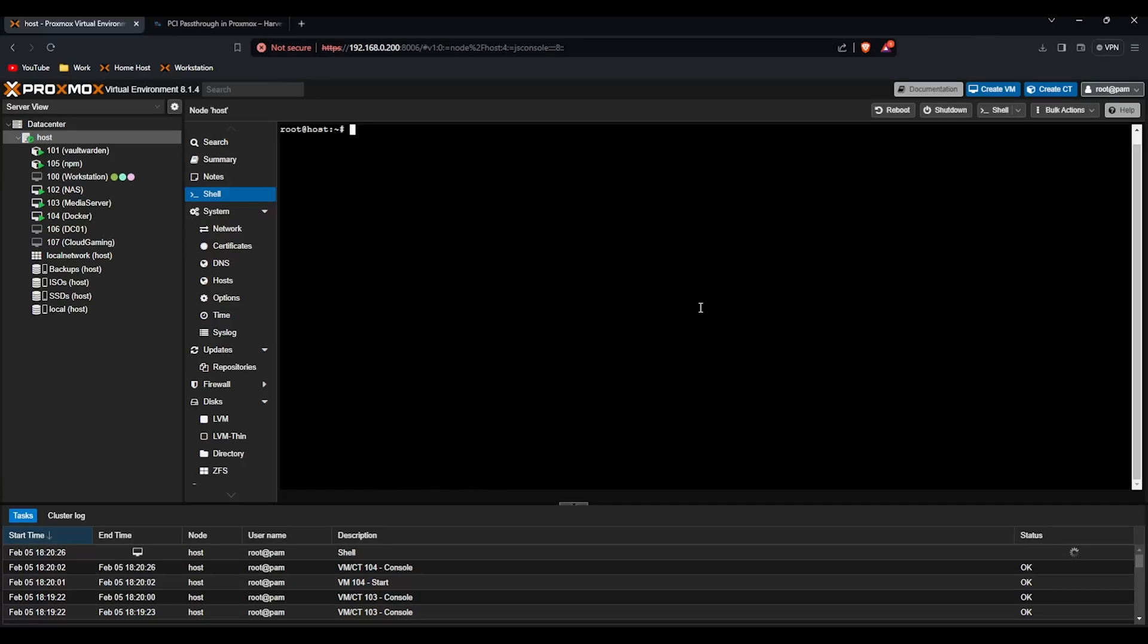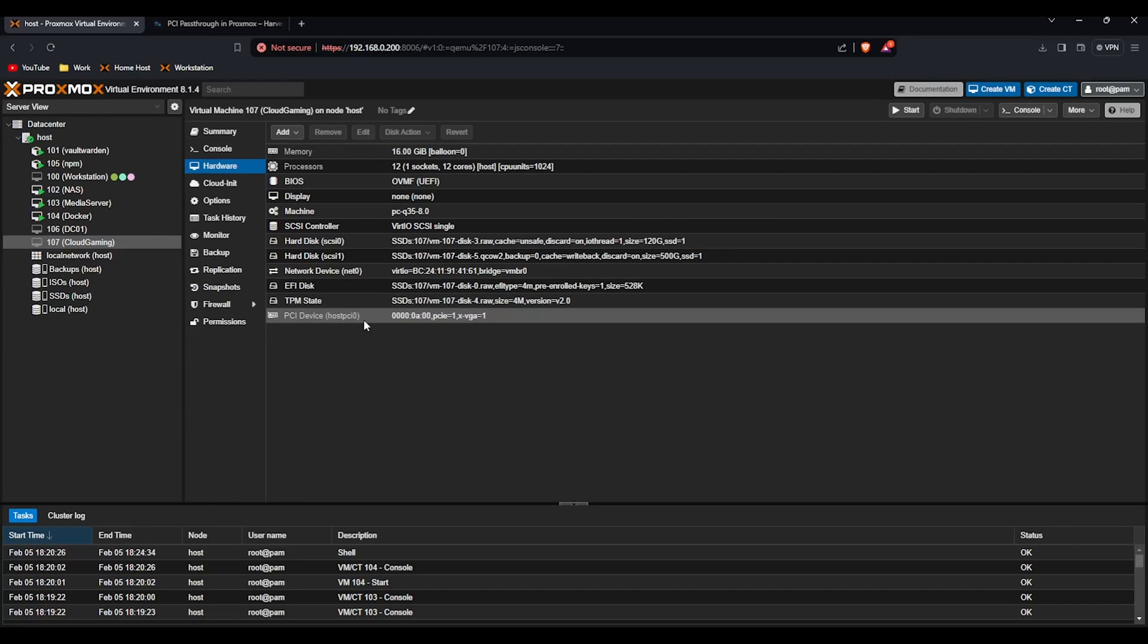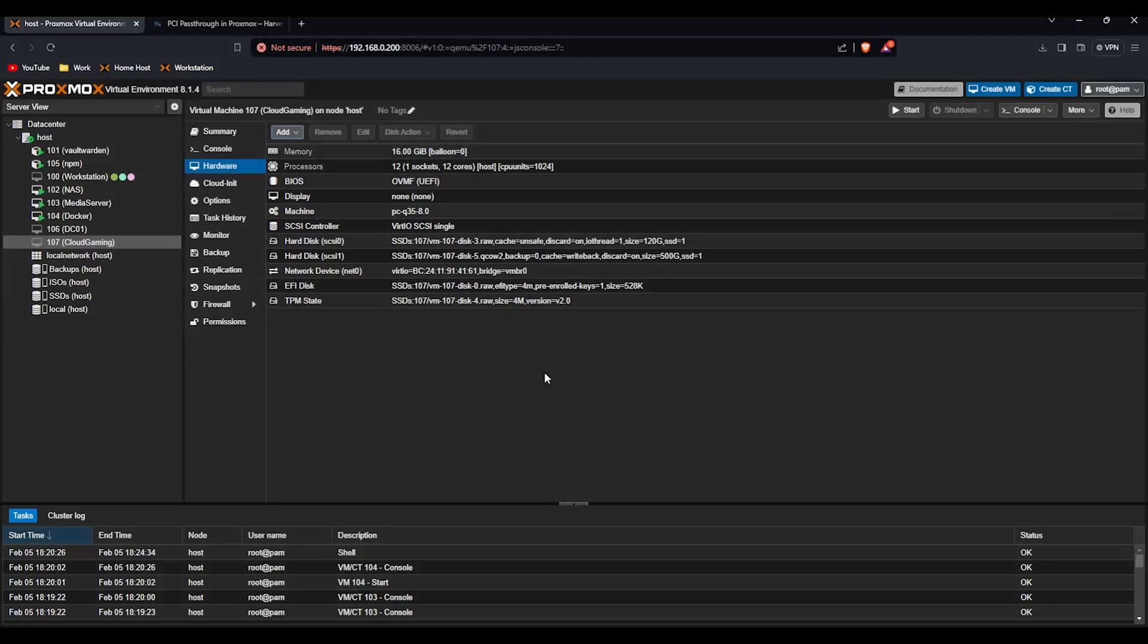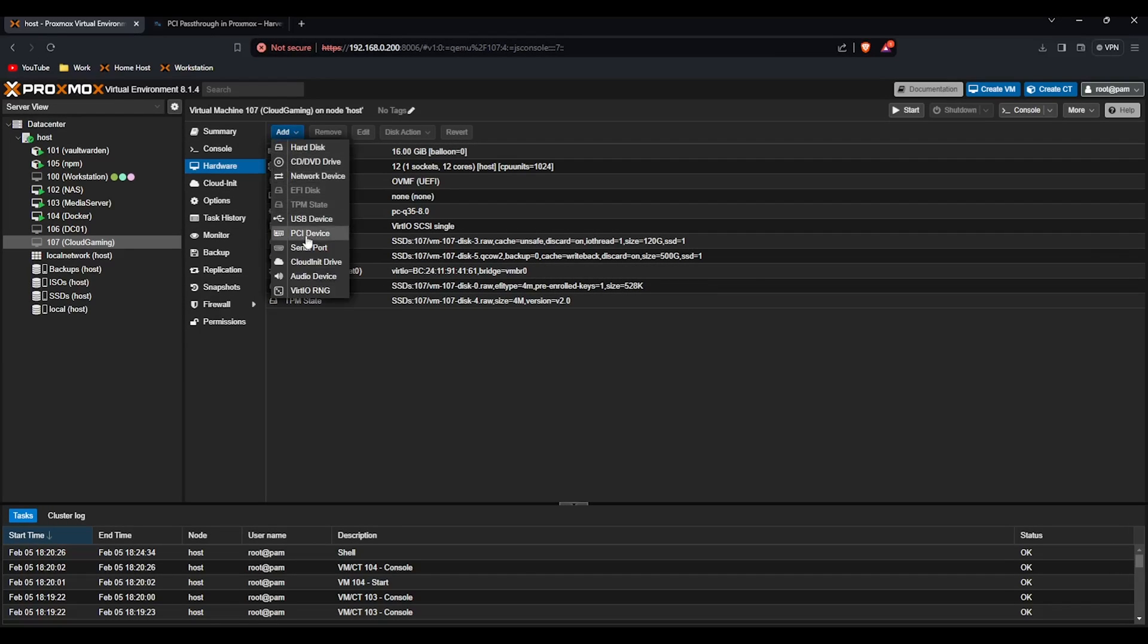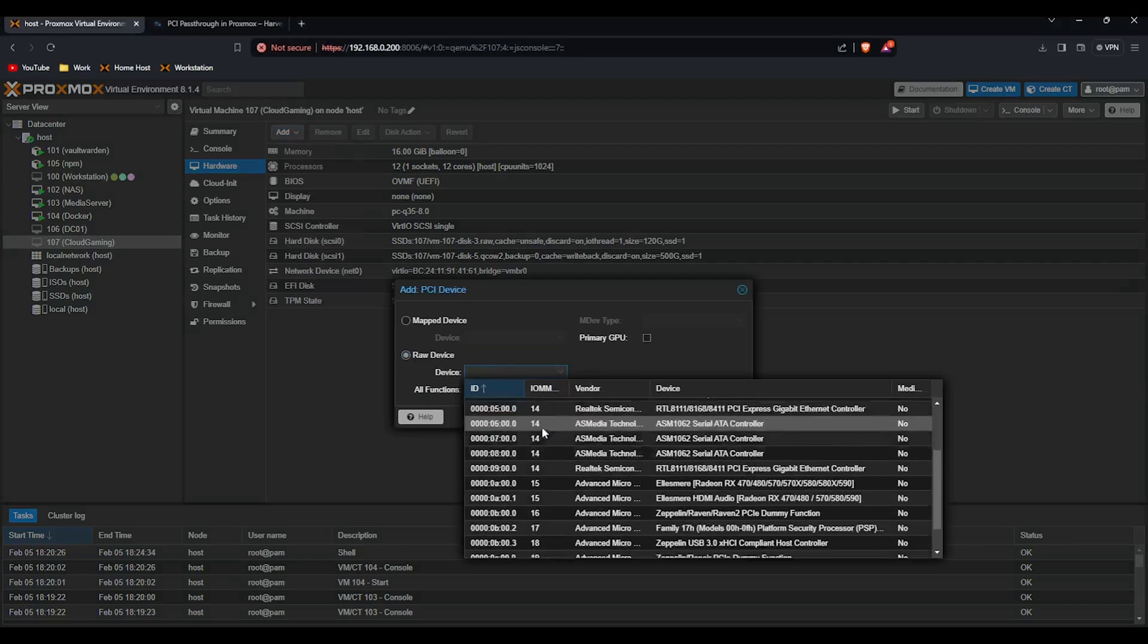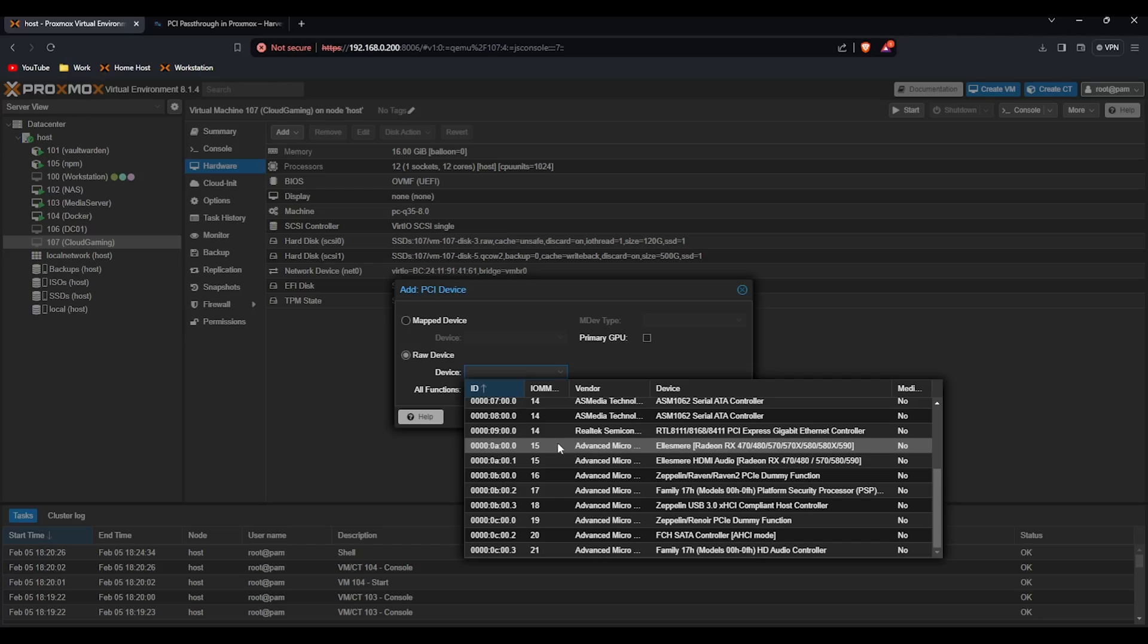So the system's rebooted now, we're ready to pass it through to a virtual machine. I'm going to use this cloud gaming for an example. I've already passed this through but if I remove it. If we go to add, PCI device, raw device and then select it. Mine's here. You don't want the audio device, never pass the audio device through, just the root GPU because if you look at the IOMMU groups they're in the same group which means they both get passed through together.